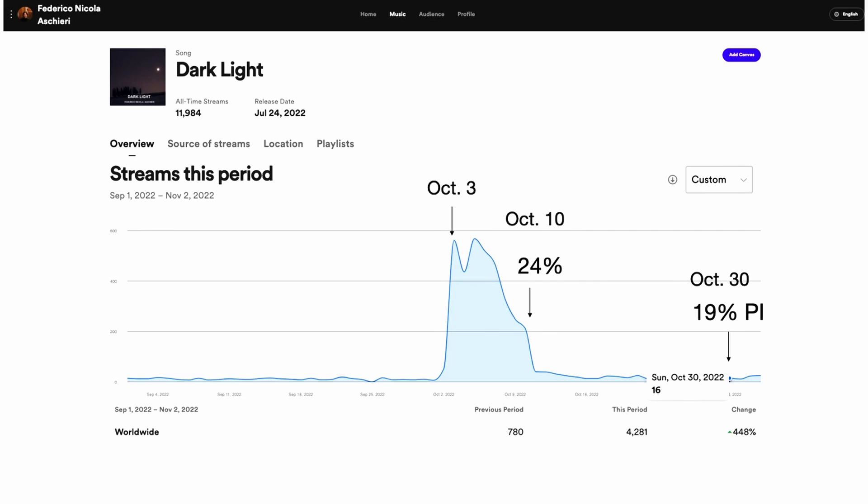On the other hand, 20 days later on October 30th, it had only 19% popularity — but the streams from the peak are still within the 28-day window. So that's impossible according to the view that the popularity index is determined solely by streams in the last 28 days. There must be something else determining the popularity index.